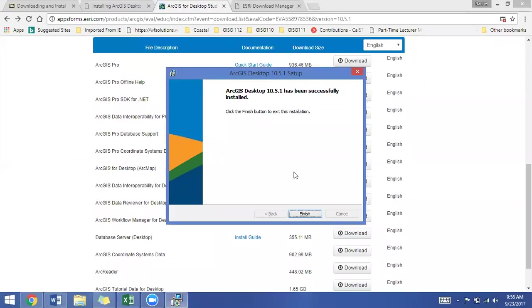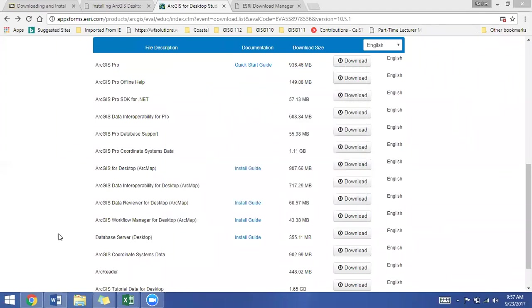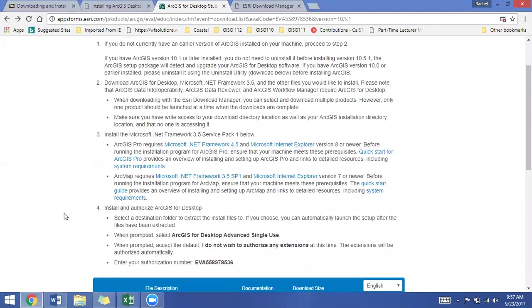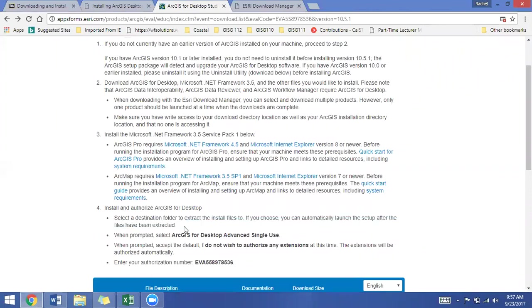All right, we are back. That took a very long time to install, so don't be surprised if it takes several minutes, many minutes. It is a large file. So now we can see that ArcGIS Desktop 10.5.1 has been successfully installed. Click finish to exit this installation. Now here's the trick. You are not done installing the software. You still need to get to this step about authorizing the software.